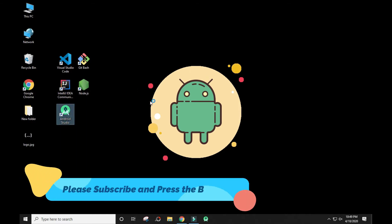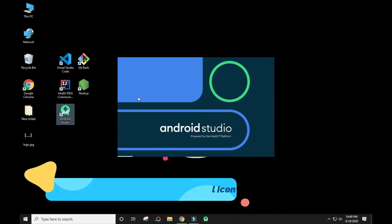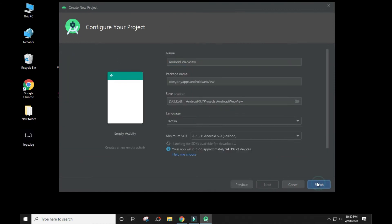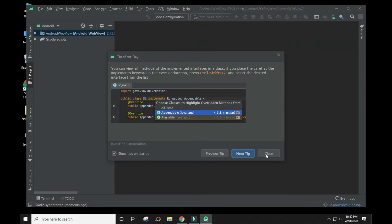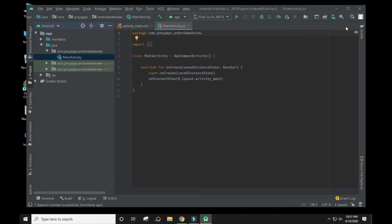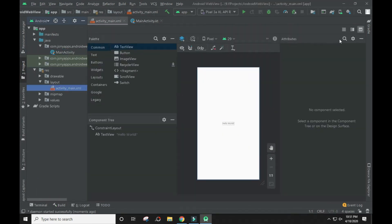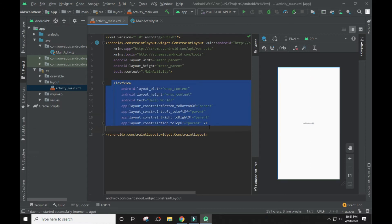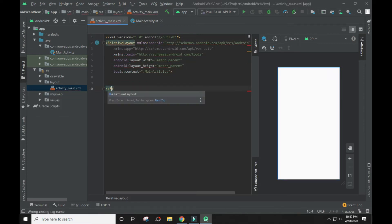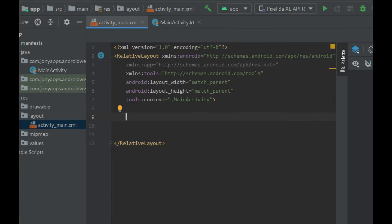But first, we will create a new Android project. I will add WebView in the main activity layout.